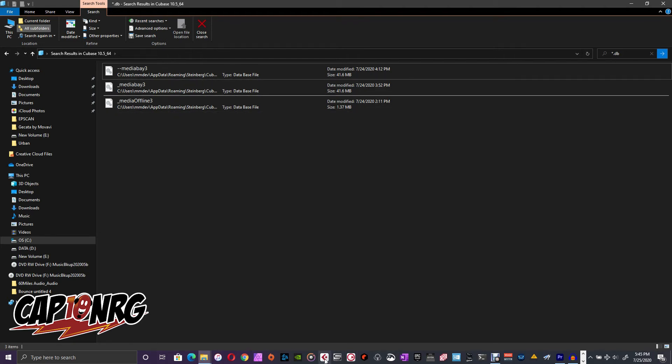All right, so now I'm going to go over to Cubase, which I have right down here in my taskbar, as you can see right here. I'm going to hit that. It's going to restart.